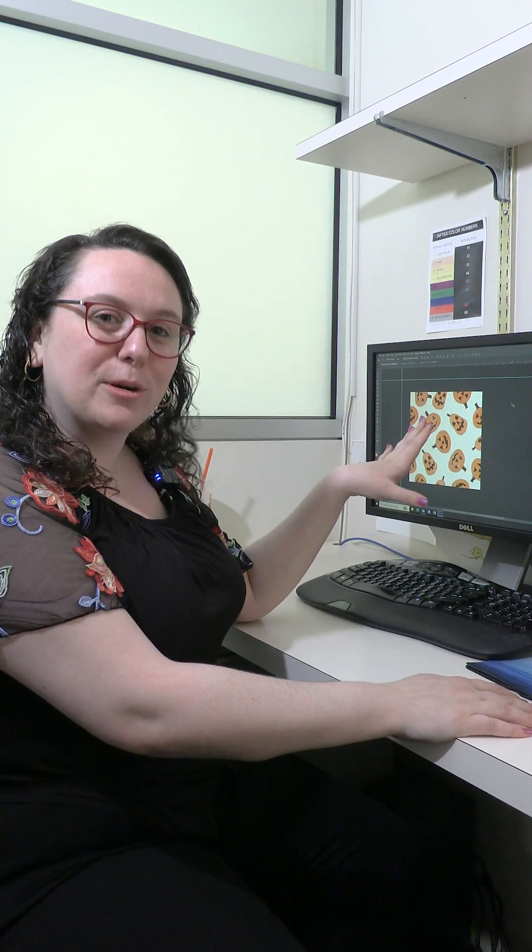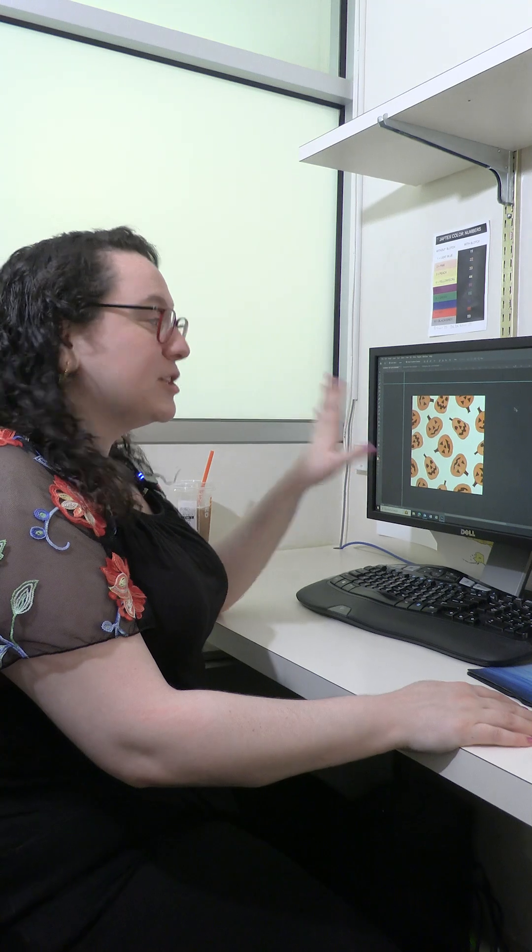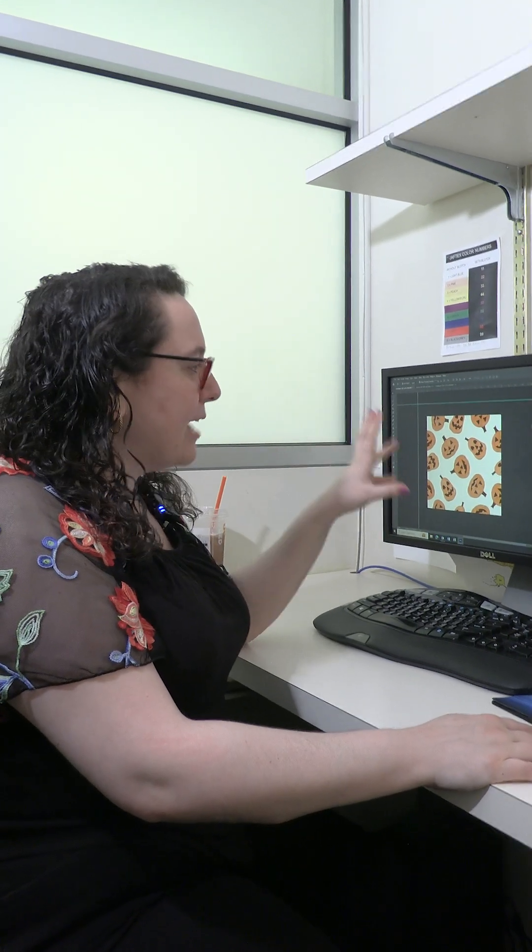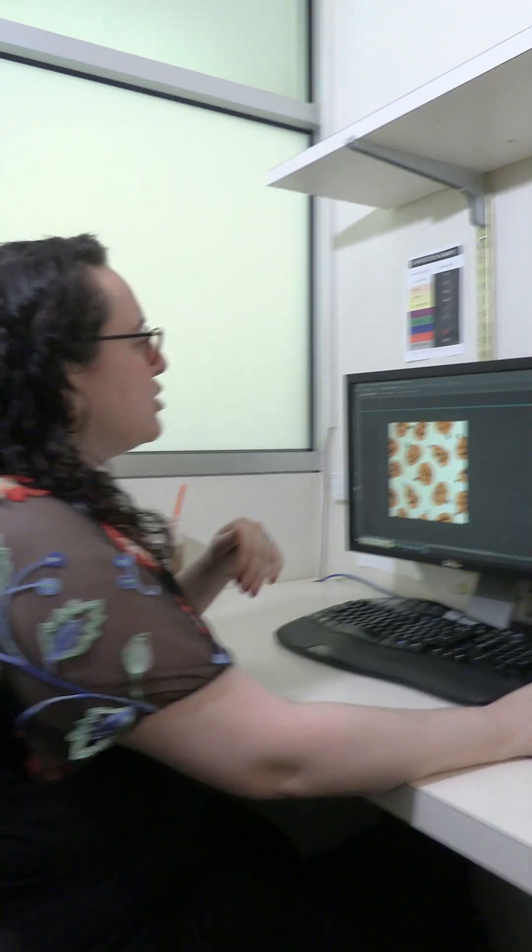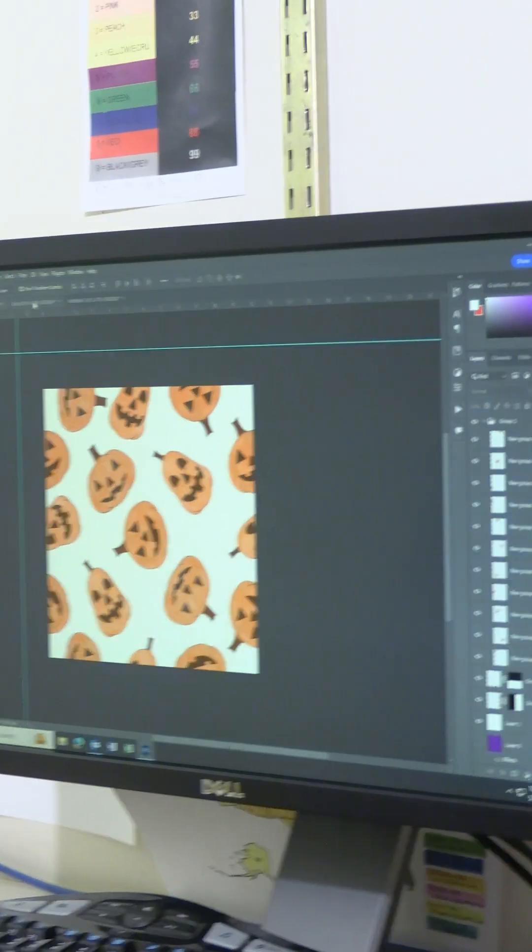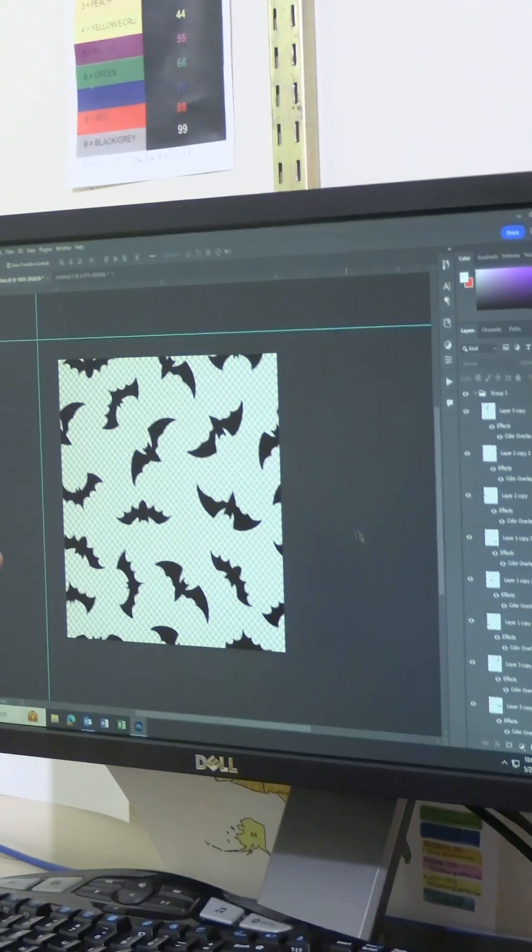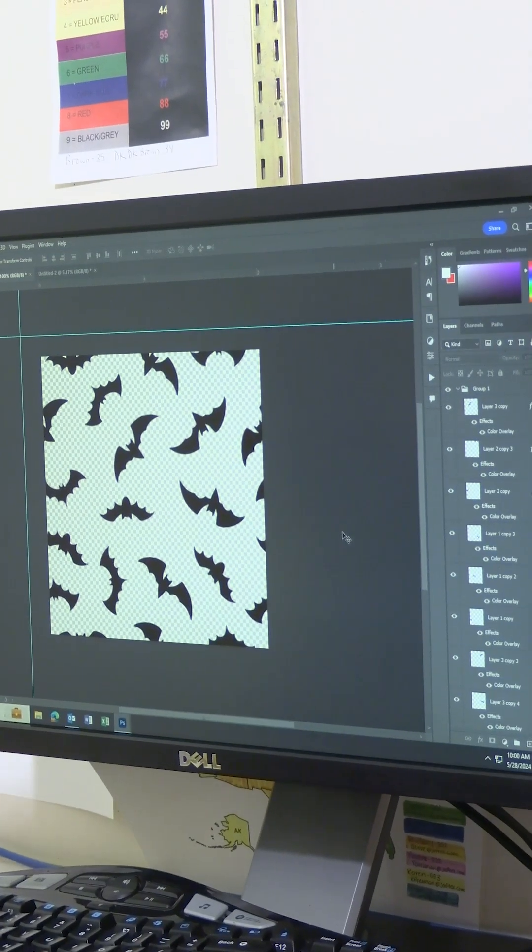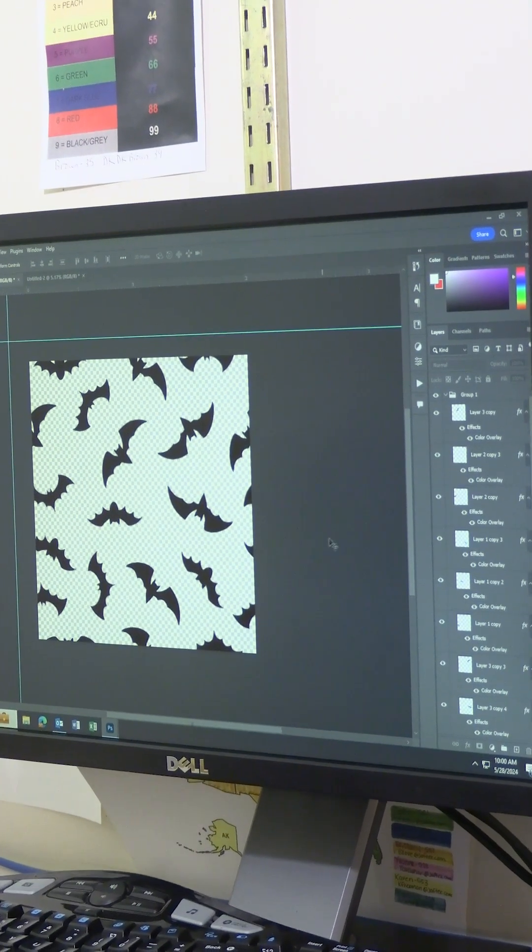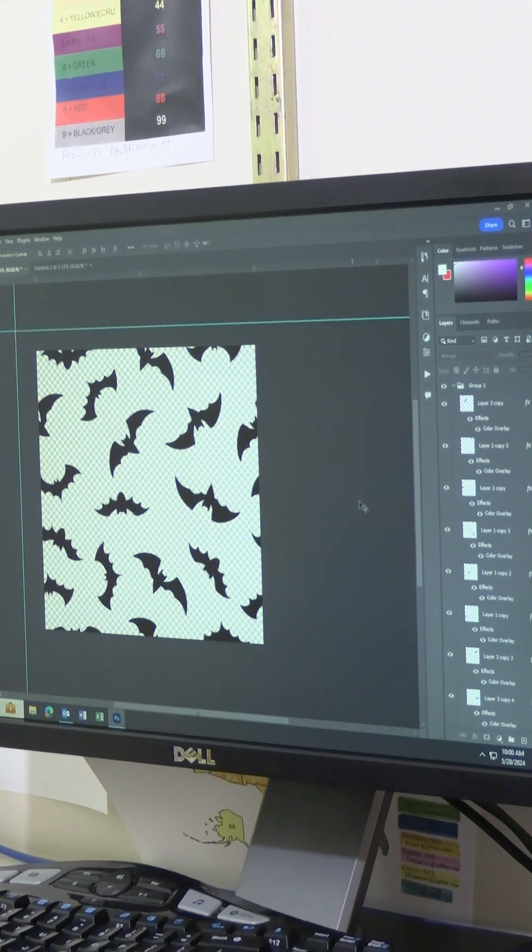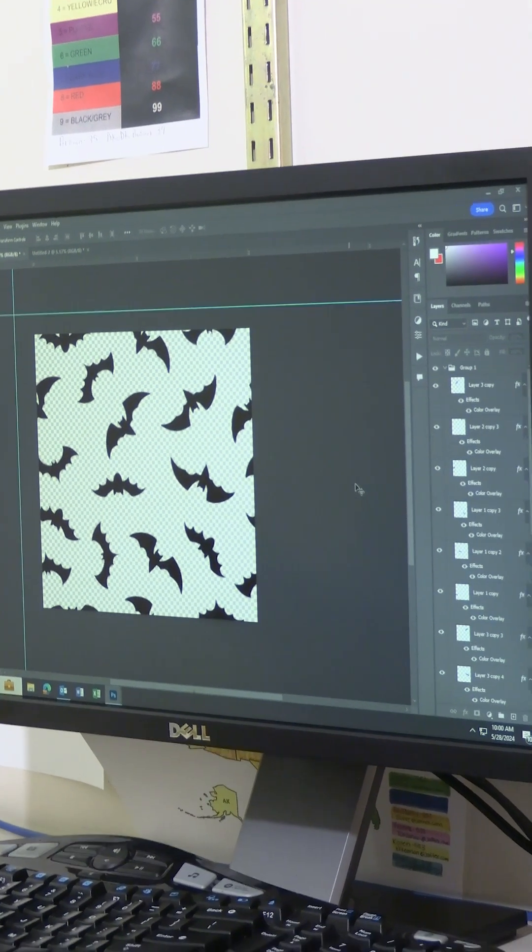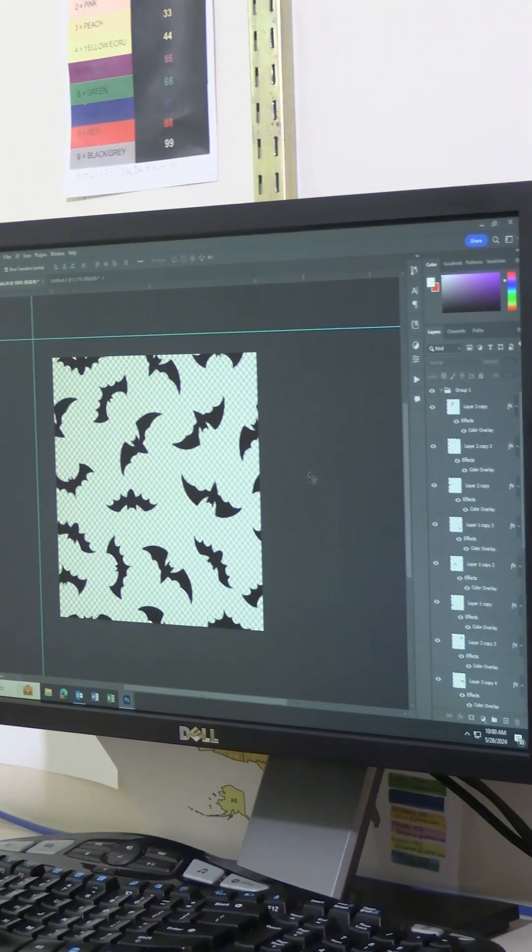I actually have a little bonus for you for this video. I'm going to show you what the full pattern will look like at the end. So on my own, I made this little repeat of these bat elements I made. And again, I only drew about three of them. And then I tossed them and played around with it.